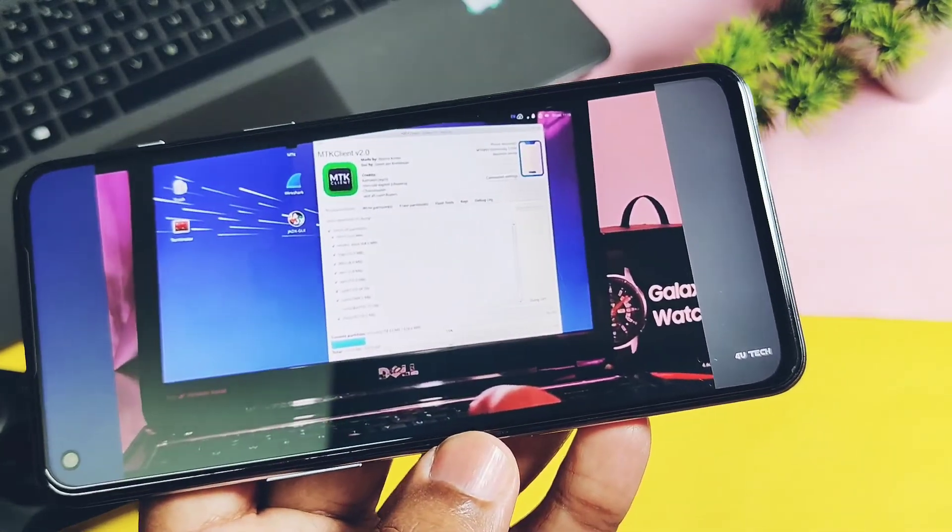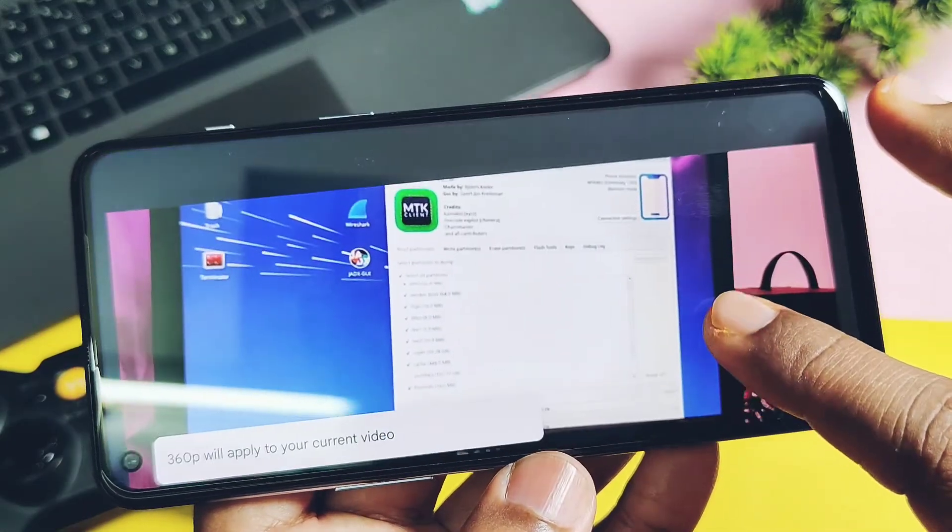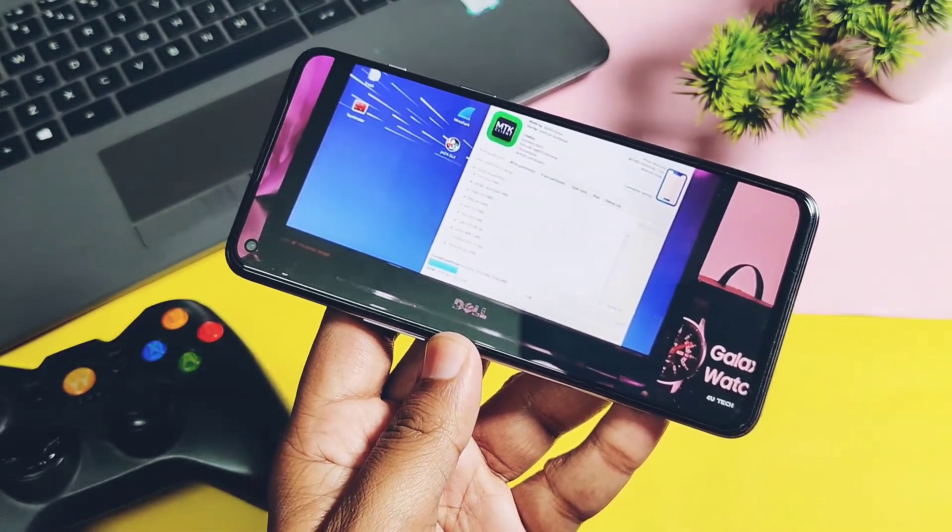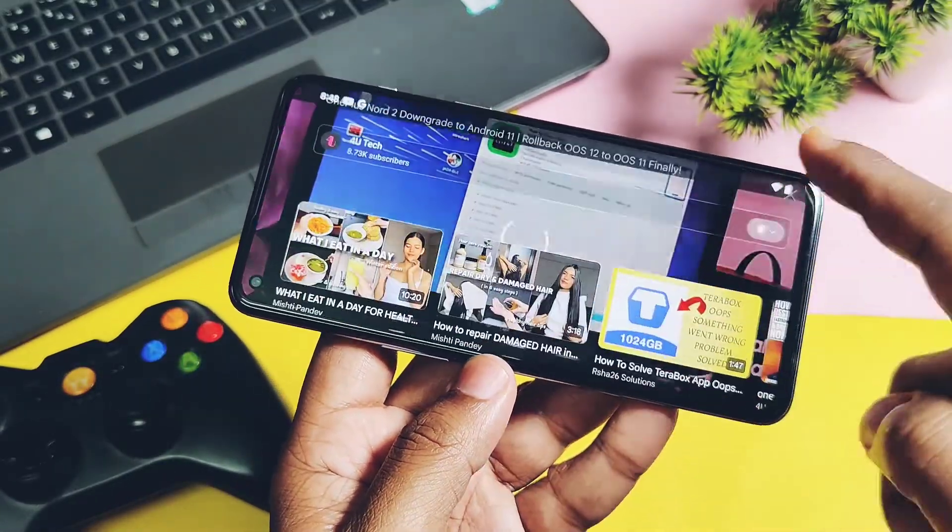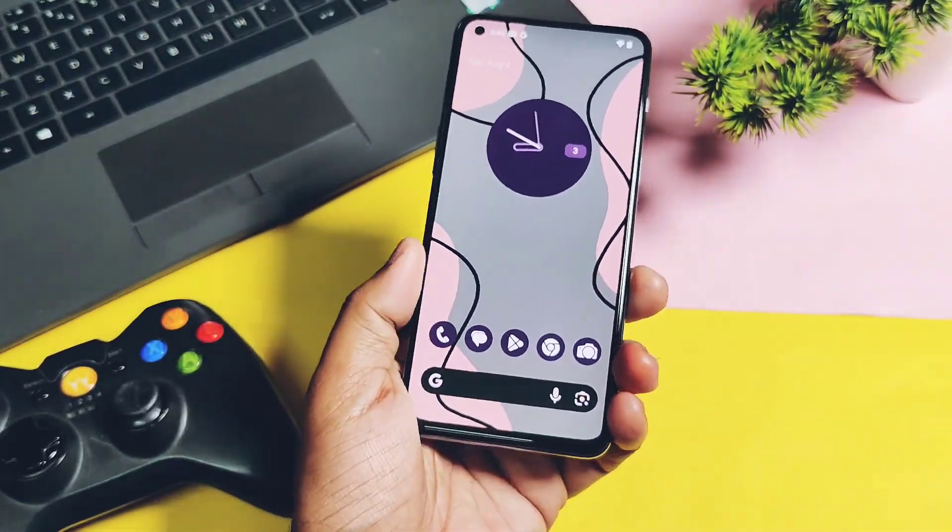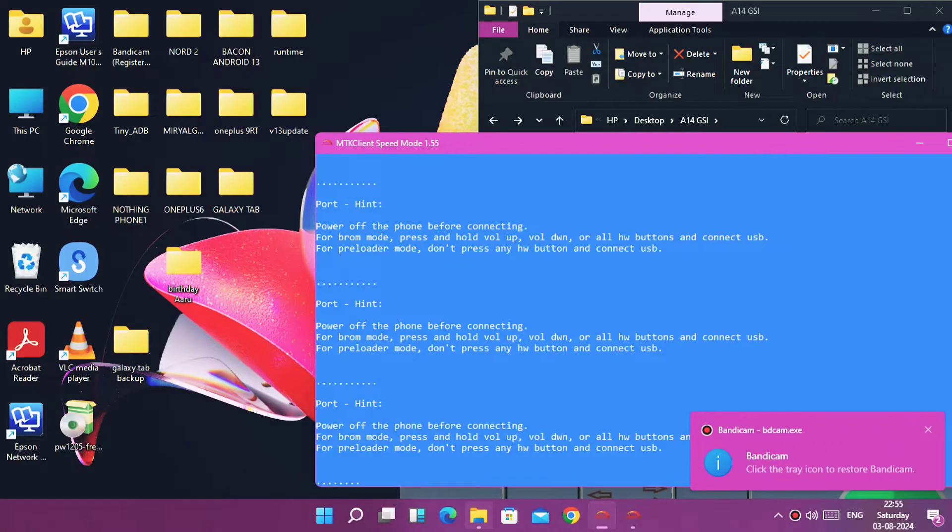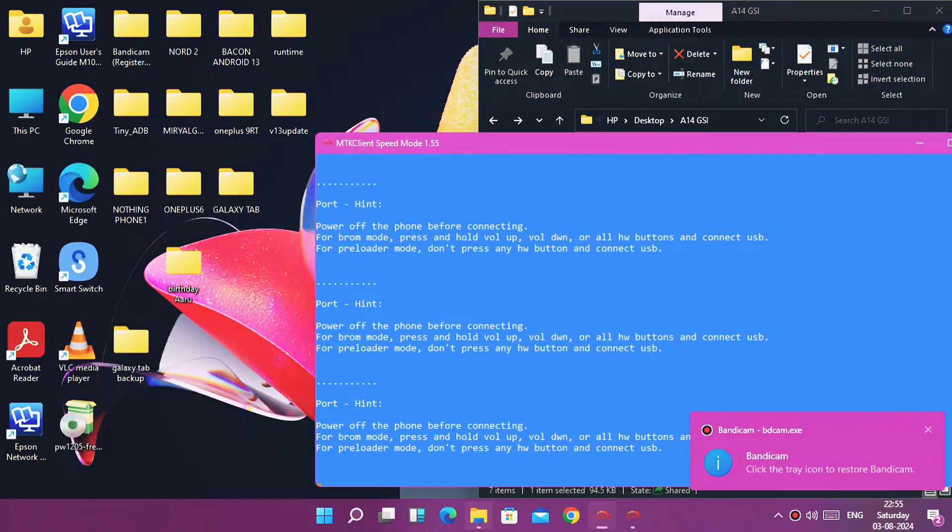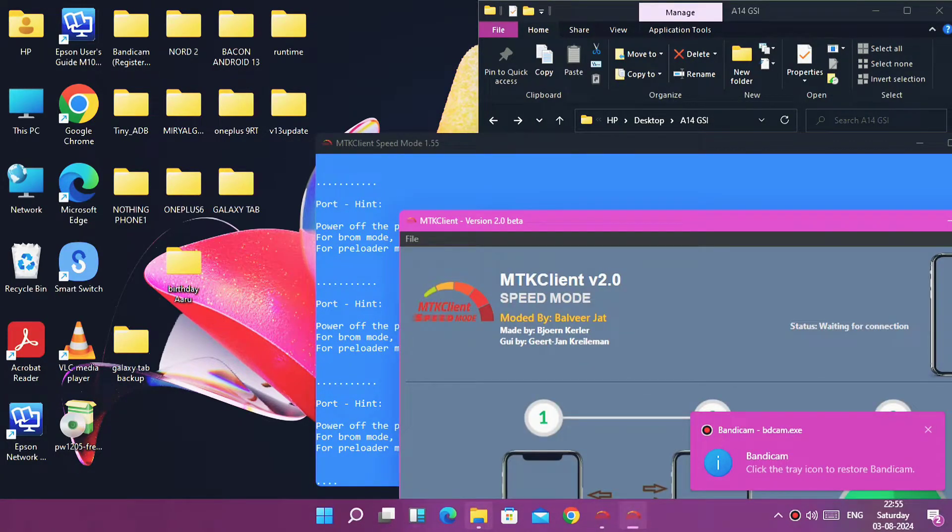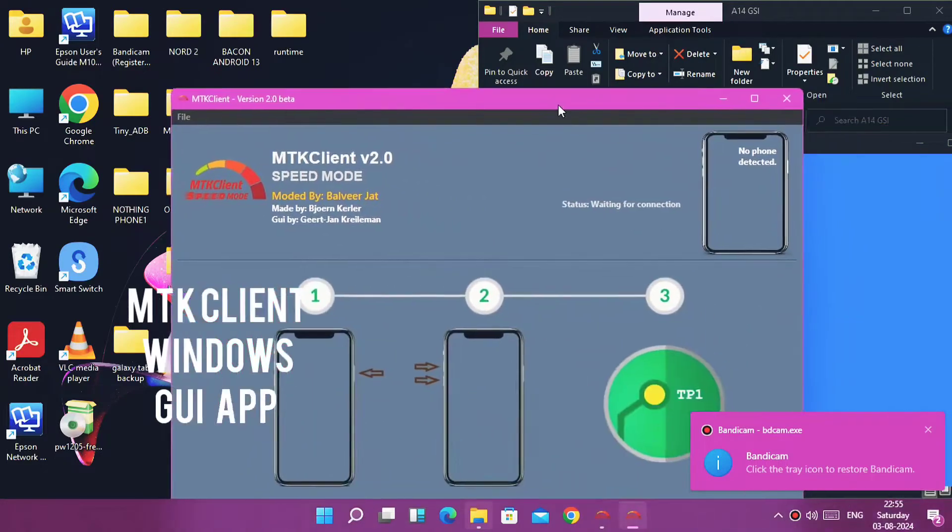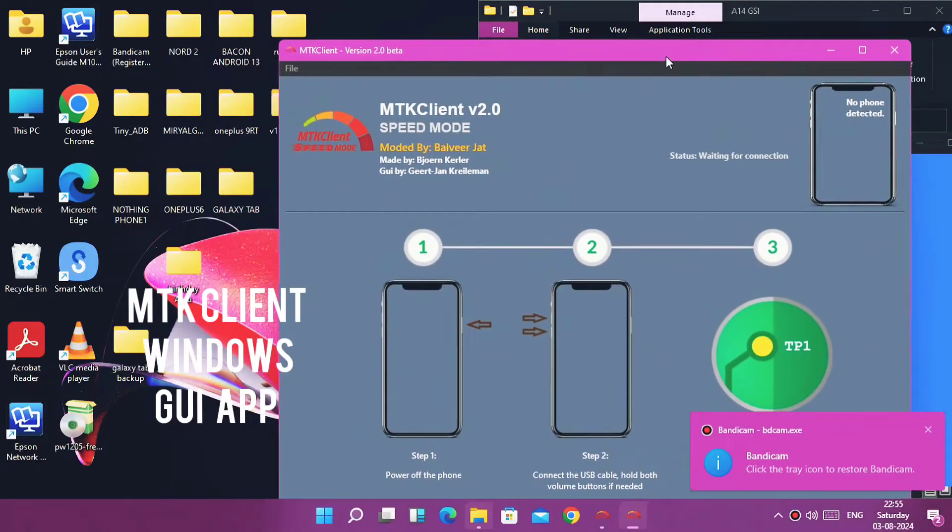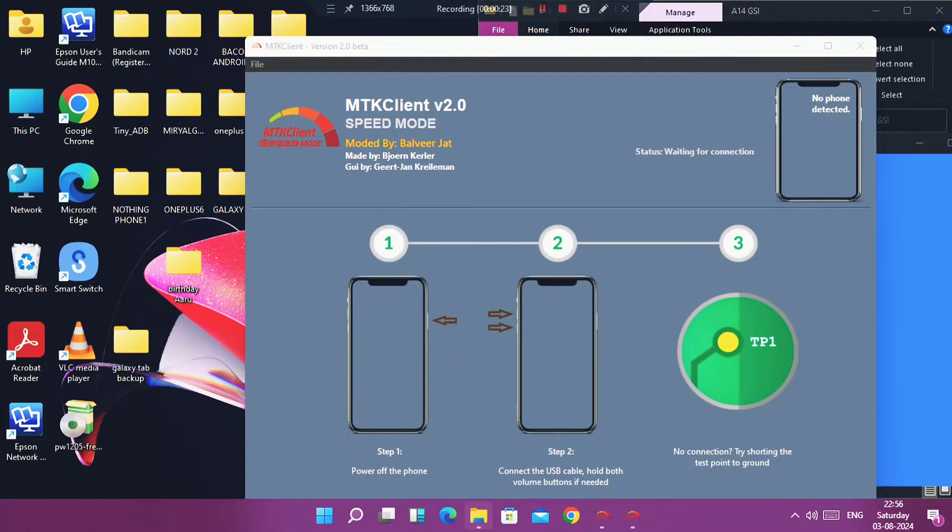But today we brought you the MTK Client GUI Windows-based application which doesn't need any separate settings. It's just install, plug your device and play. So today in this video we're going to discuss how to set up the new MTK Client GUI Windows-based application.